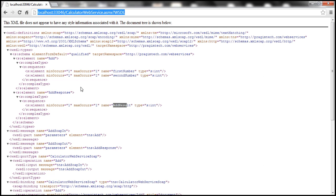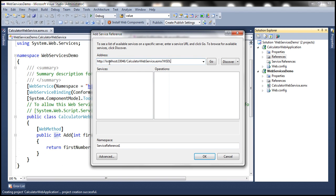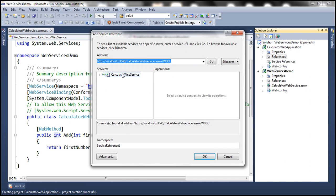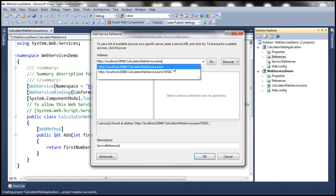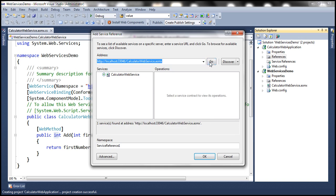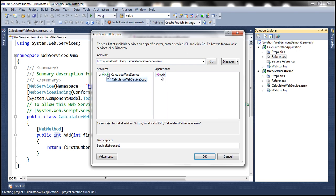Let's copy the WSDL address and paste it in the address bar, then click the Go button. The calculator web service is detected. Note that it's not mandatory to specify question mark WSDL at the end of the URL — even without it, the service is still discovered. If you expand the arrow and select that option, you can see this web service exposes one method called add. Then give a meaningful namespace for your service reference — let's call it calculator service. Then click OK.